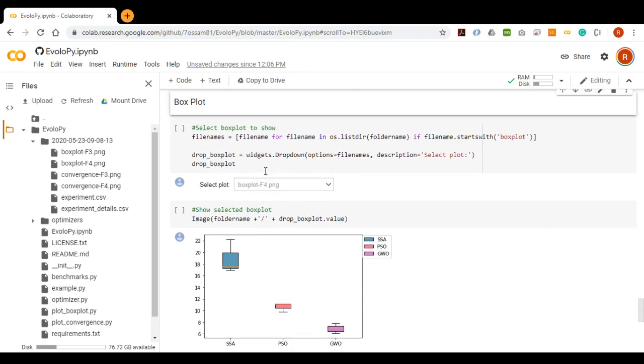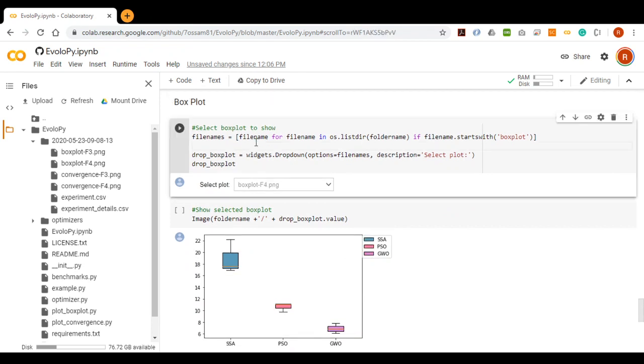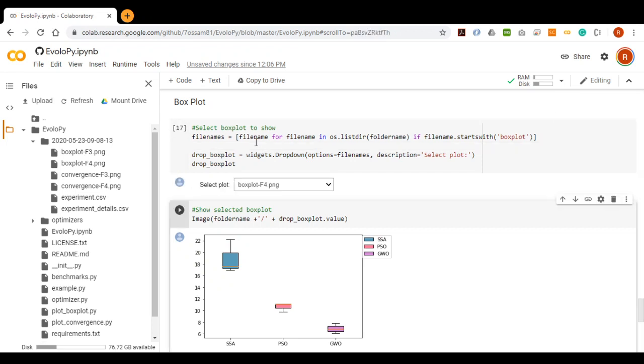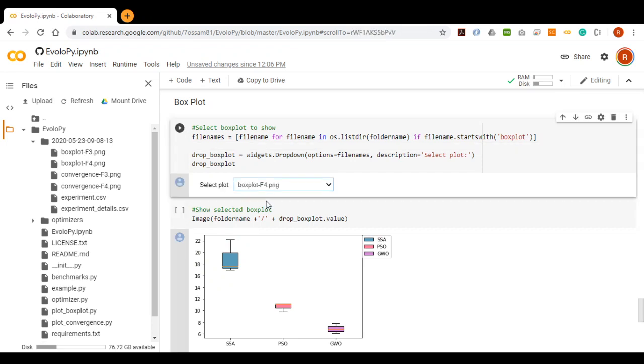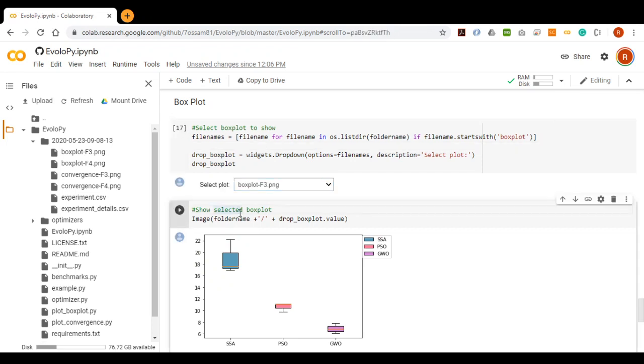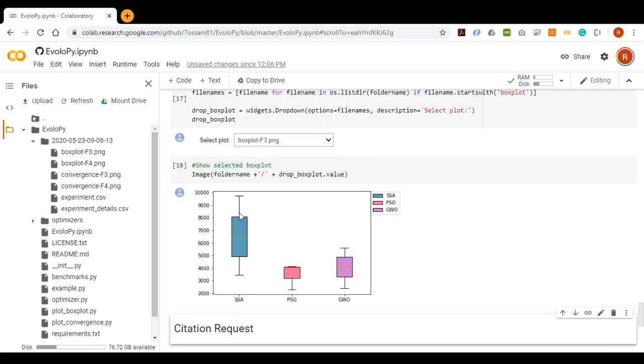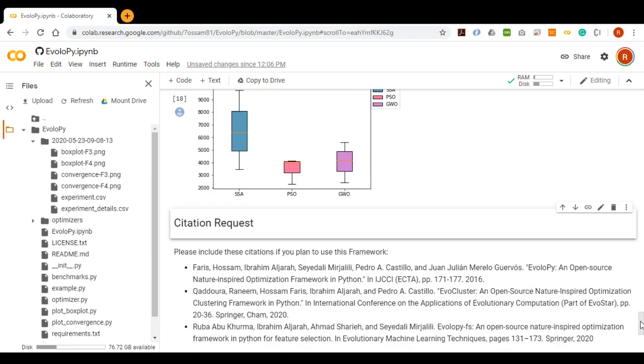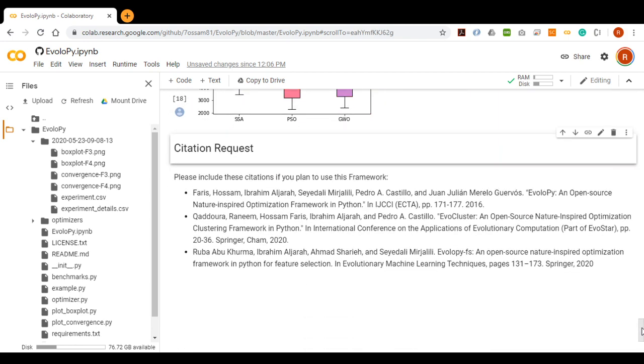And finally, we can select one of the generated box plots to be displayed. If you plan to use the Framework, please cite us with these references. And thank you.